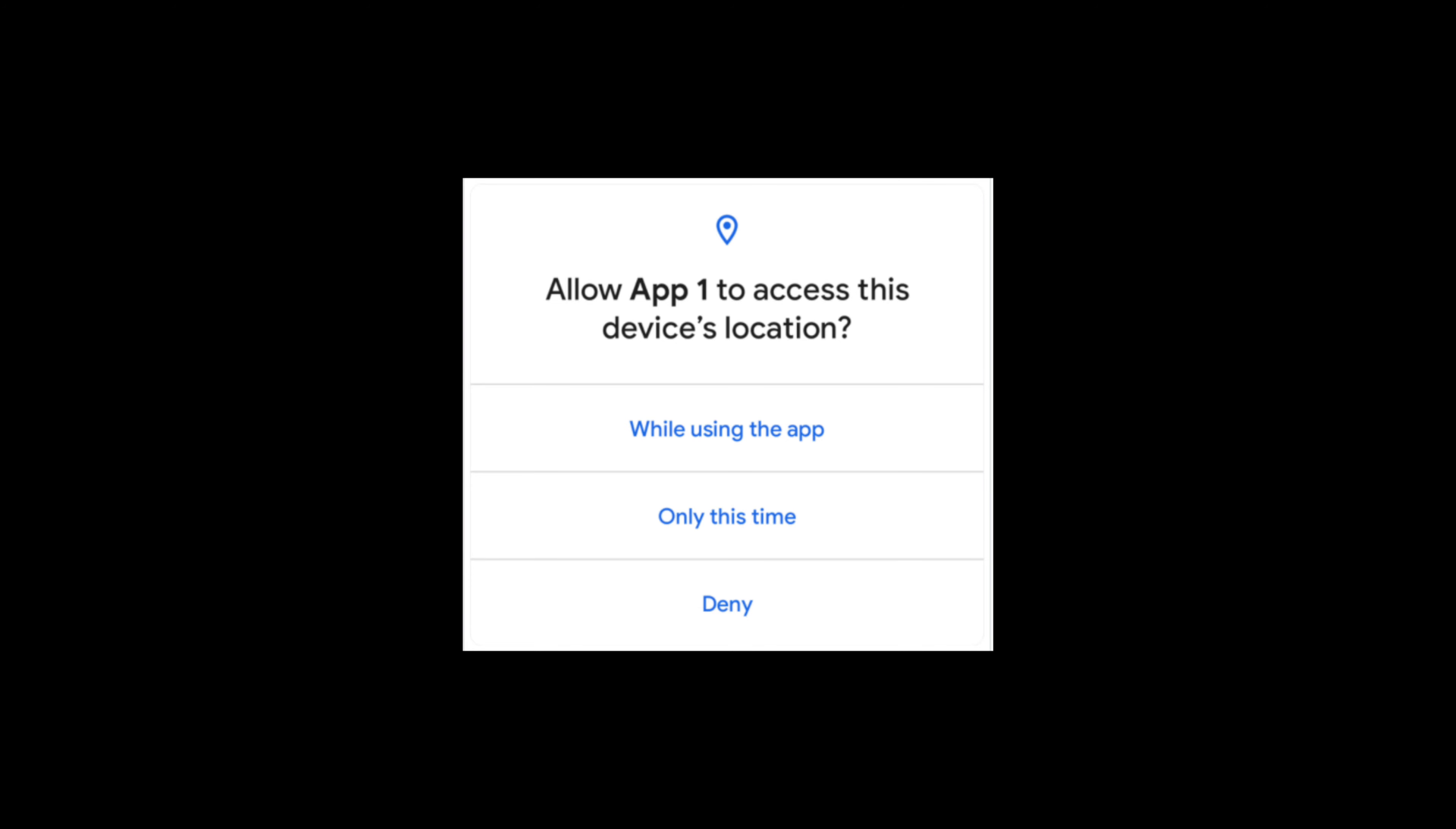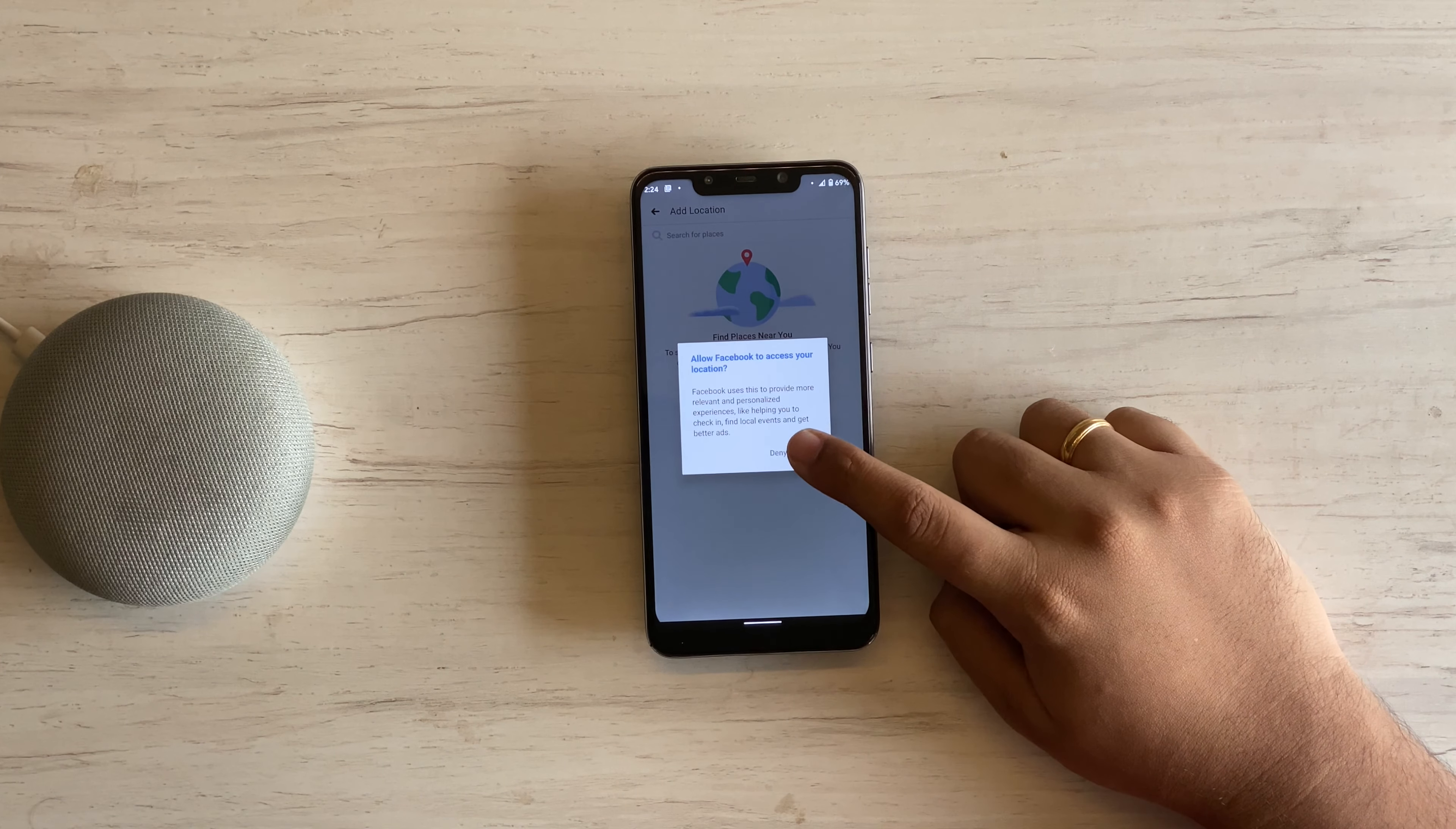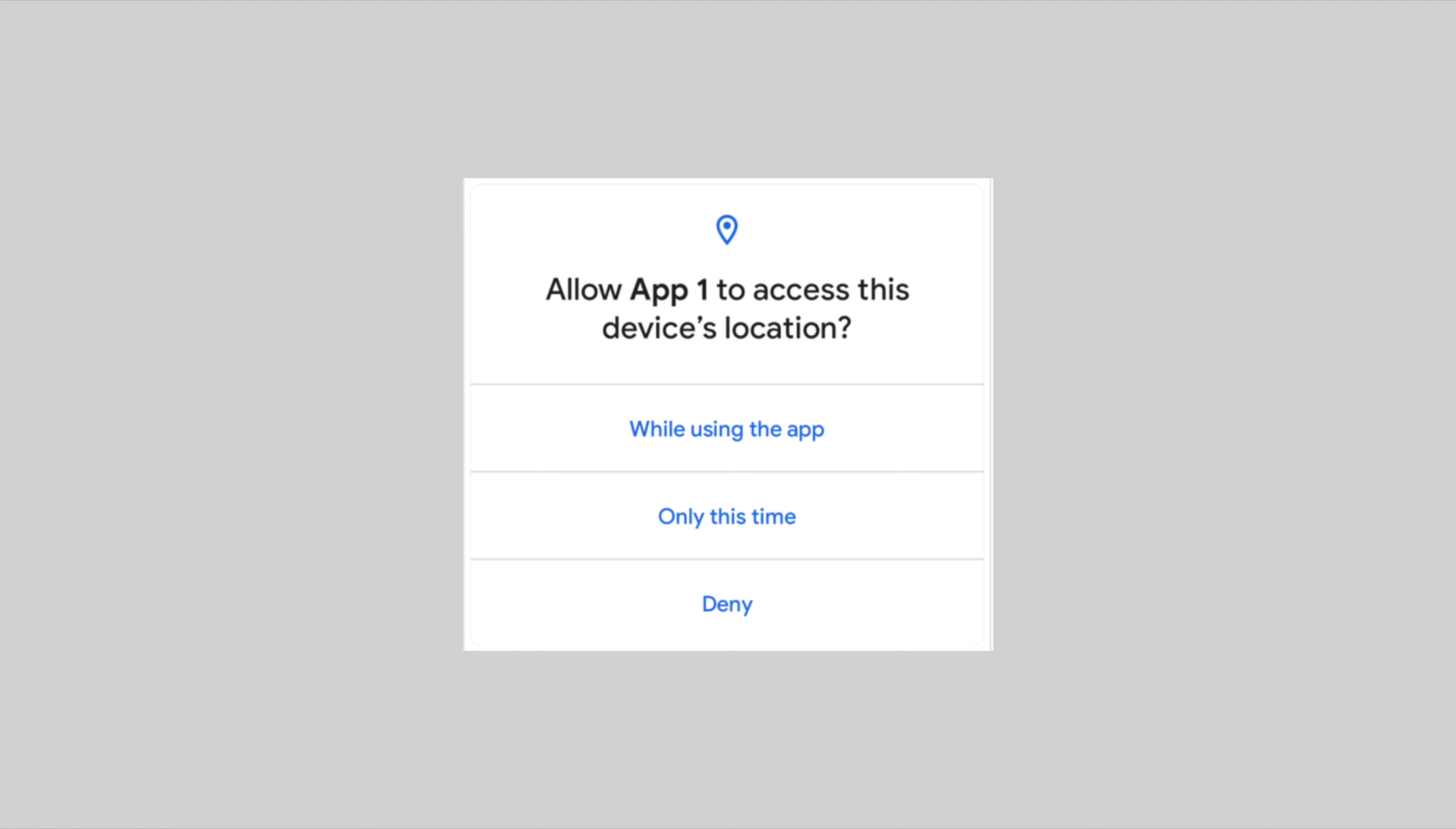If you think some apps shouldn't require location data, you can straight away deny it. Or in cases of apps like Facebook, where it requires location data sometimes, like for checking in or adding location tag on Instagram, you can set ask every time. This way, the app will have to ask for your location every time it really needs it.